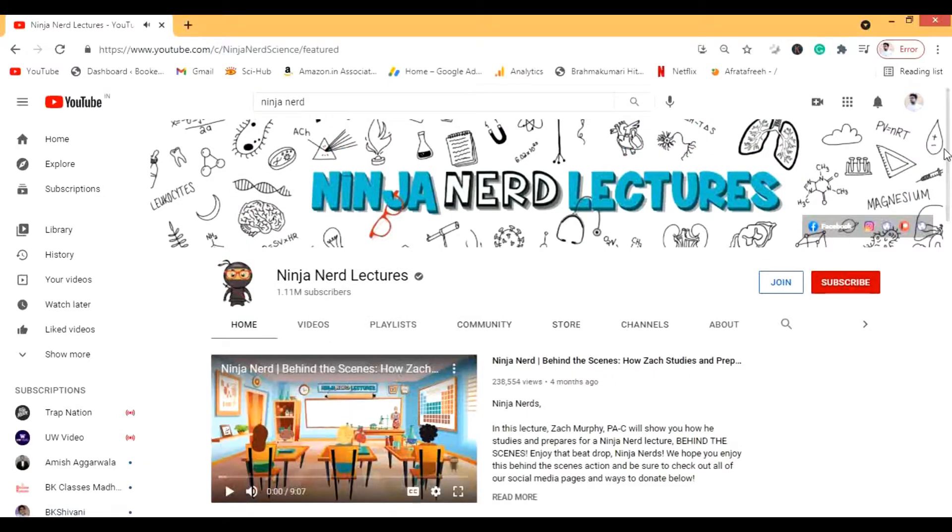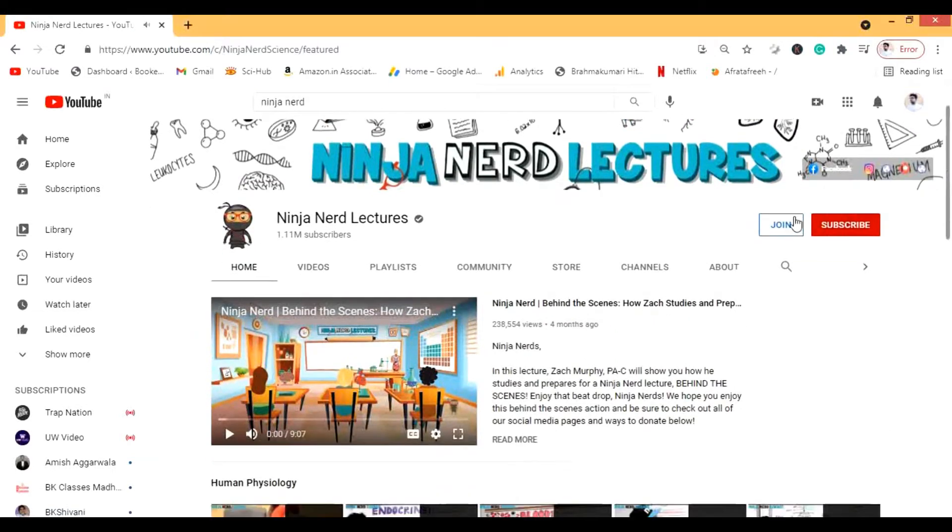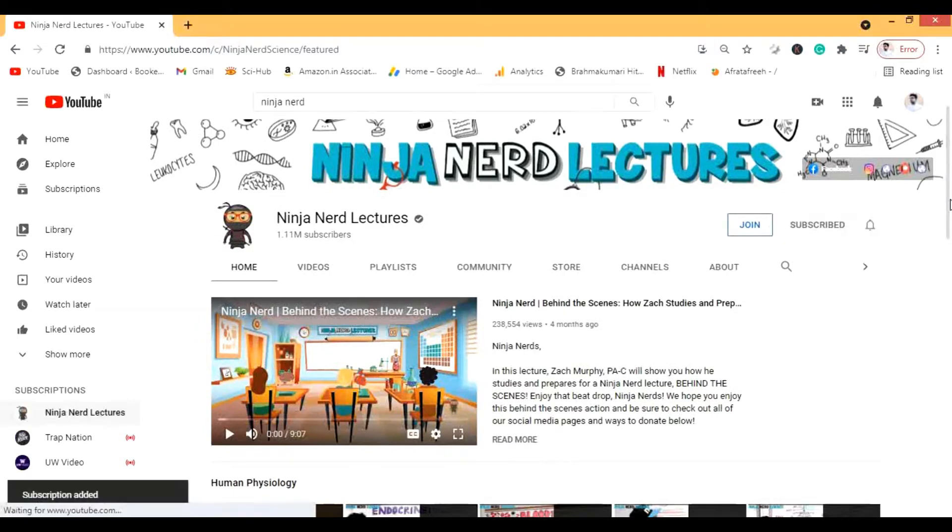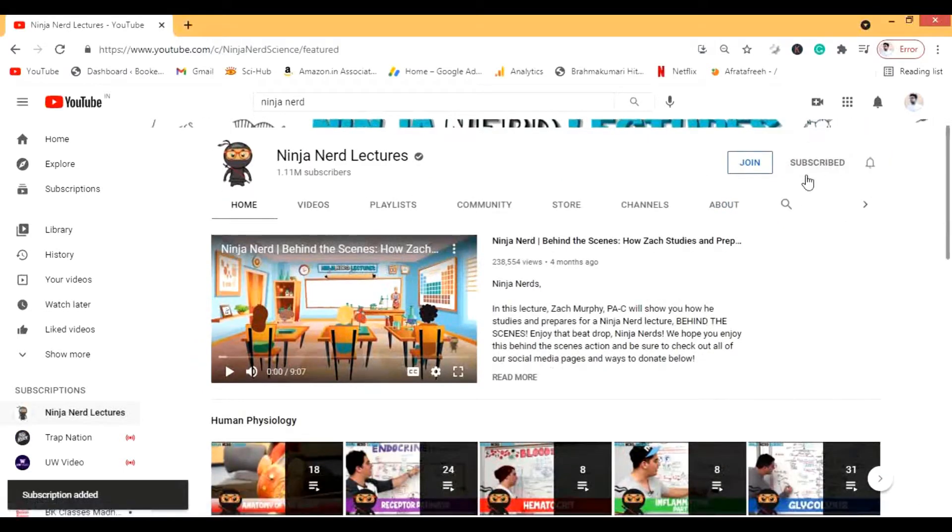You can either join the channel also if you want, or let's subscribe it. And you also subscribe this channel and my channel too.